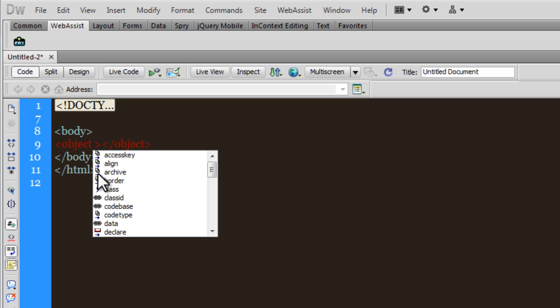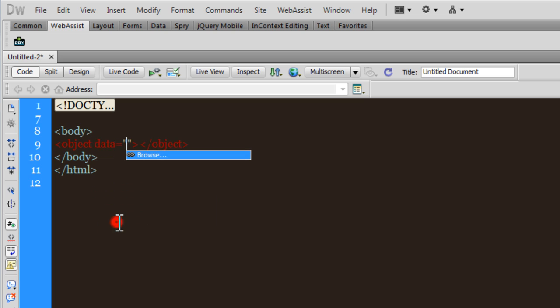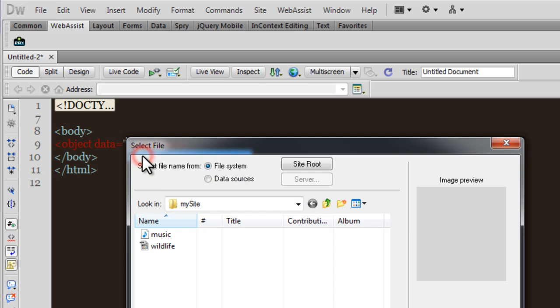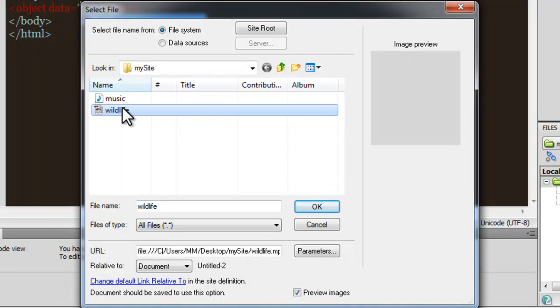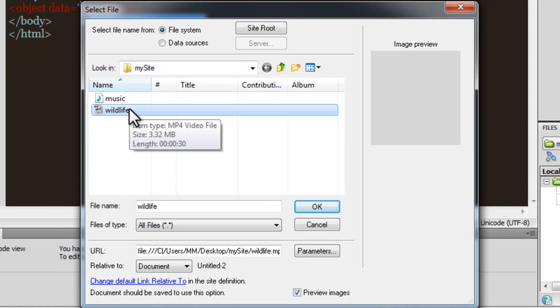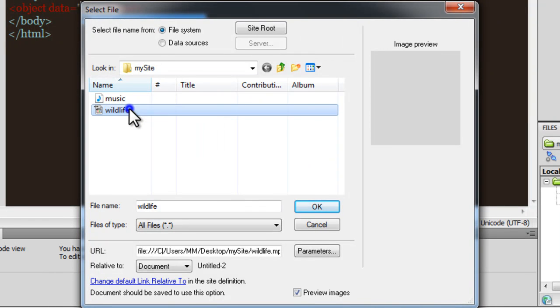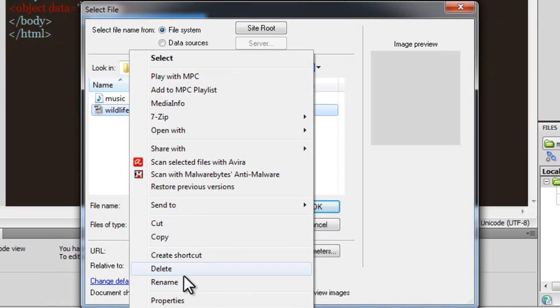Inside the opening object tag, I need to pass in certain parameters. The first parameter that I would need is to point to the actual file, and that can be done with the help of the data parameter. The moment I select data, I can actually browse for the file. Let me go with the wildlife mp4 video file.